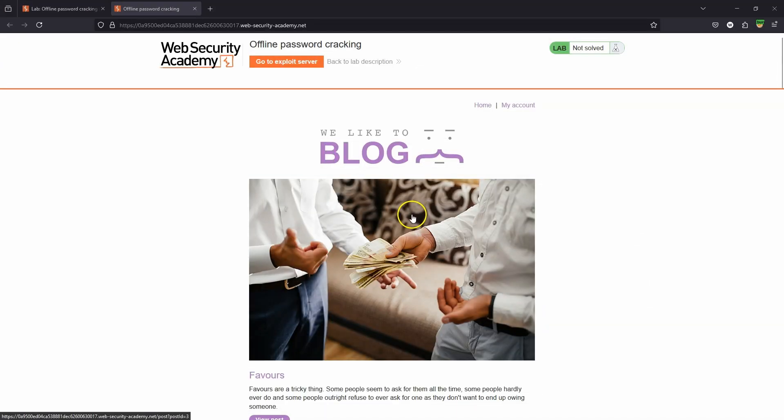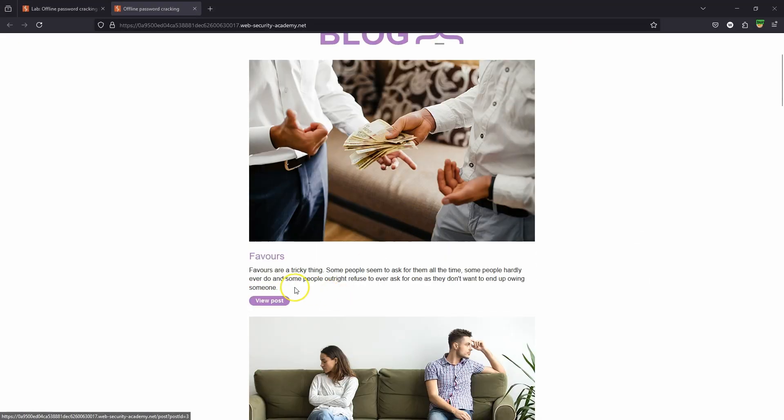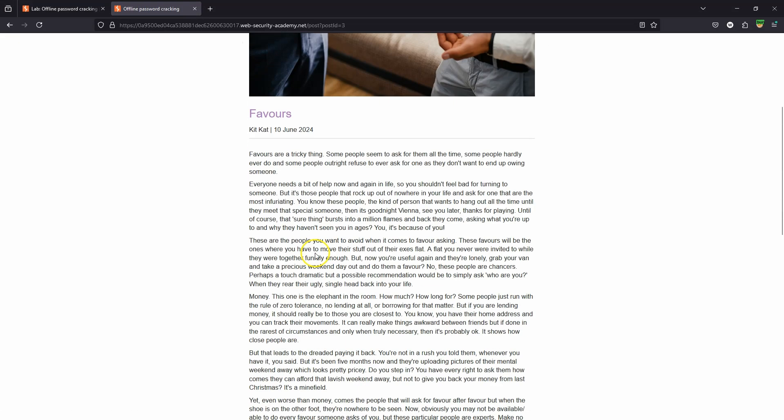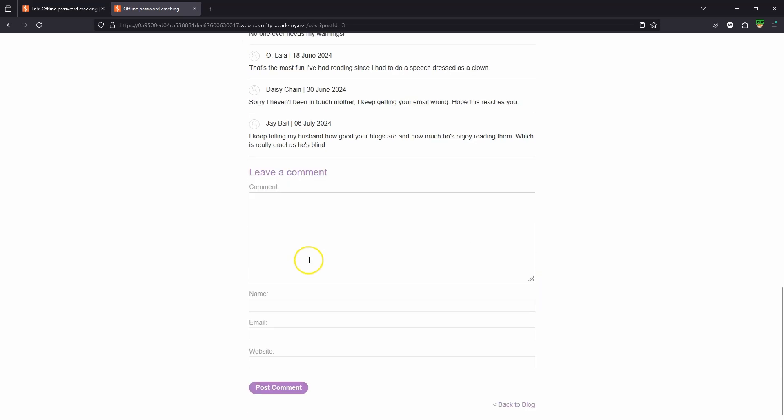Notice that we are dealing with a blog and we can have a look at posts. We have the ability to leave a comment.